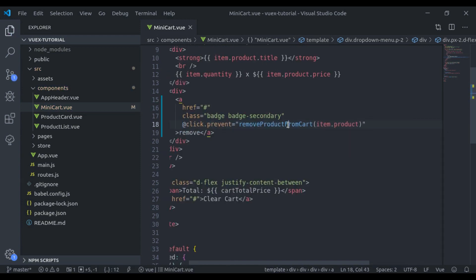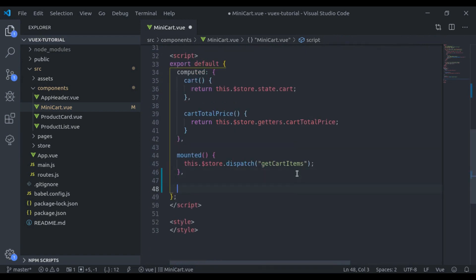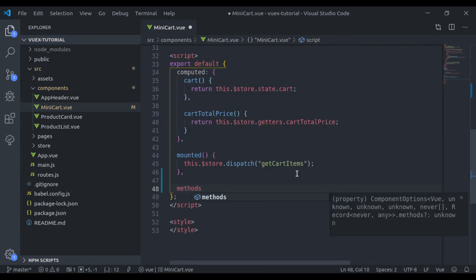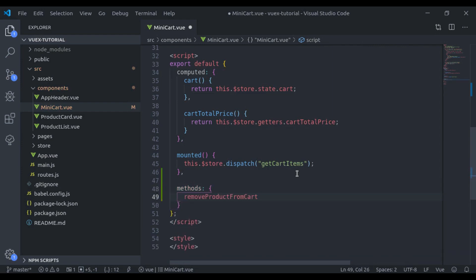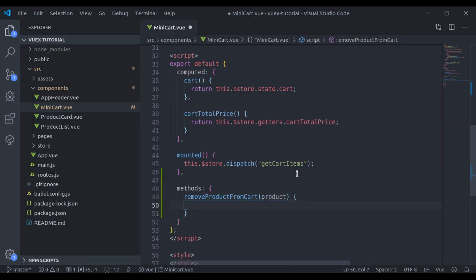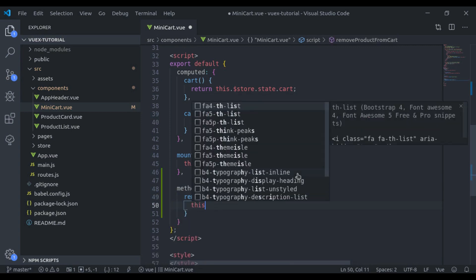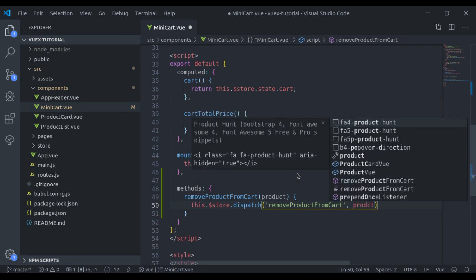Now let's create this function. Here we create a method — it will accept product. We will dispatch this.$store.dispatch and then the action name removeProductFromCart. Next we pass the payload data — the product which we want to remove.